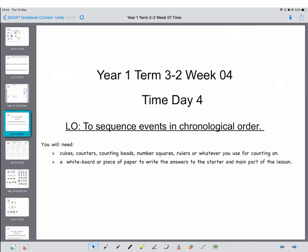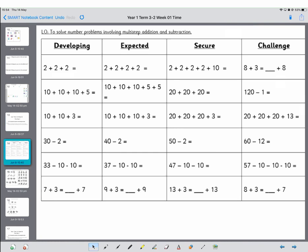When you're ready, we'll get going. Okay, so grown-ups, as usual you've worked your way down from developing to expected to secure. If you don't get onto the challenge, I really wouldn't worry about that because those are very, very challenging.